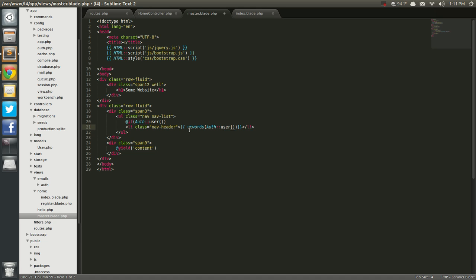and inside here, we're going to say auth user. Don't forget your, and then we're just going to point to the user's name. So, username. Auth user, username.